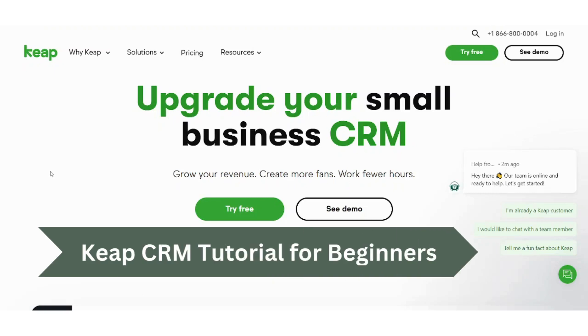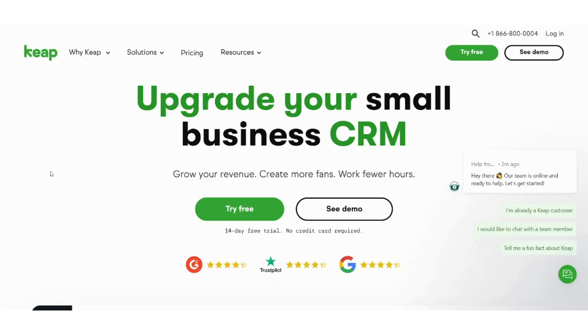What's up everyone and welcome to our channel. In this video, I'm gonna give you a quick tour on Keap CRM platform which can help you grow your business. Keap is a customer relationship management platform that can help you manage your business, your customers, and leads. So let's get right into it.